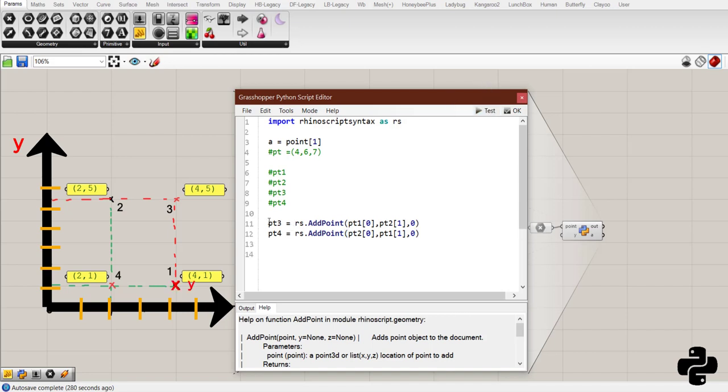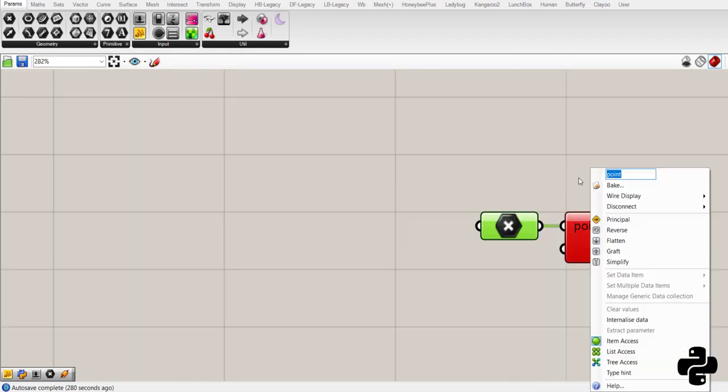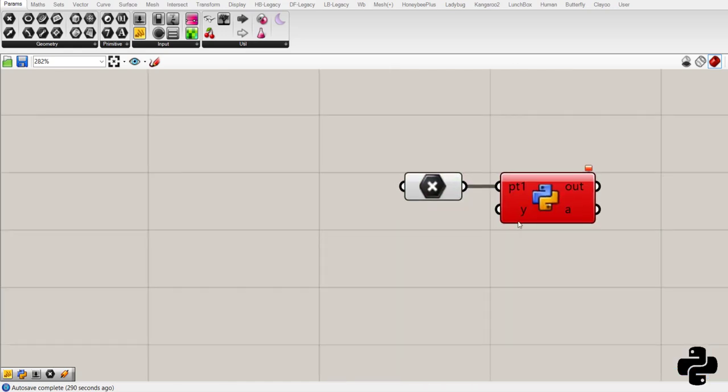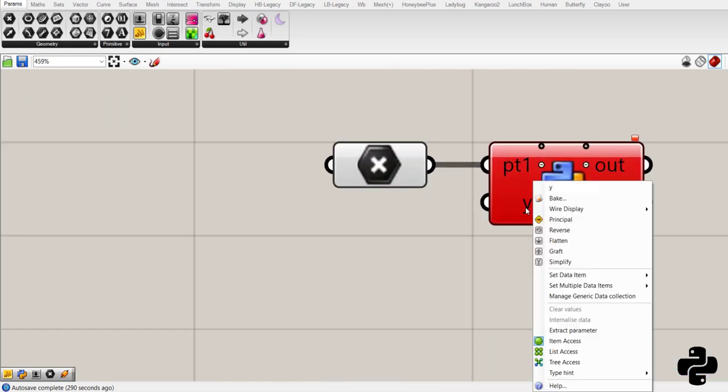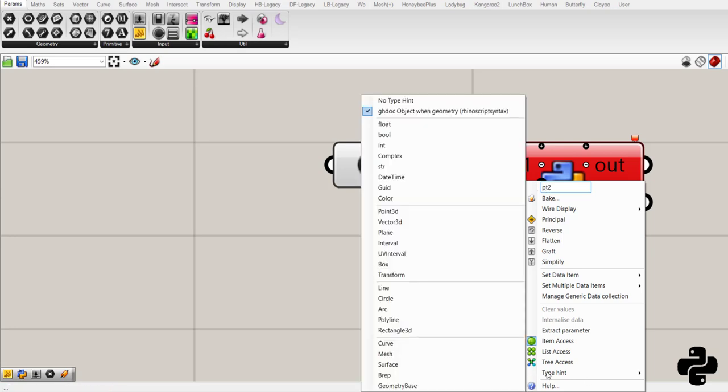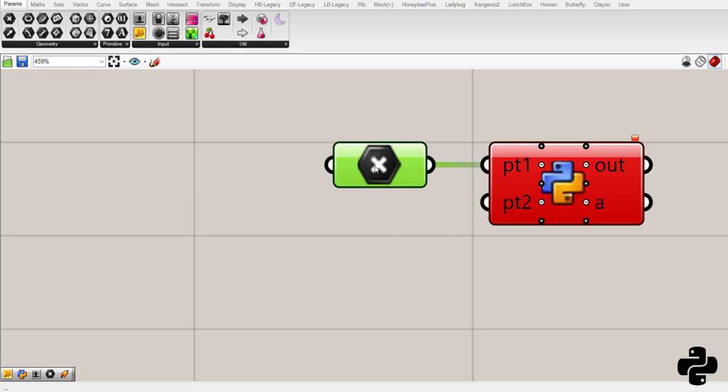First, let's test if these points are working correct. This one should be called pt1. And it is considered as a point 3d. Also, we need pt2. That would be a point 3d.